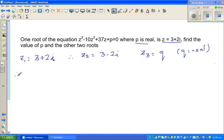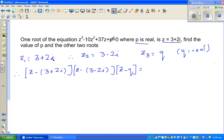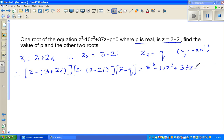Therefore, (z - (3 + 2i))(z - (3 - 2i))(z - q) should equal z³ - 10z² + 37z + p. This follows from the fact that if these are the three roots, the polynomial factors accordingly.